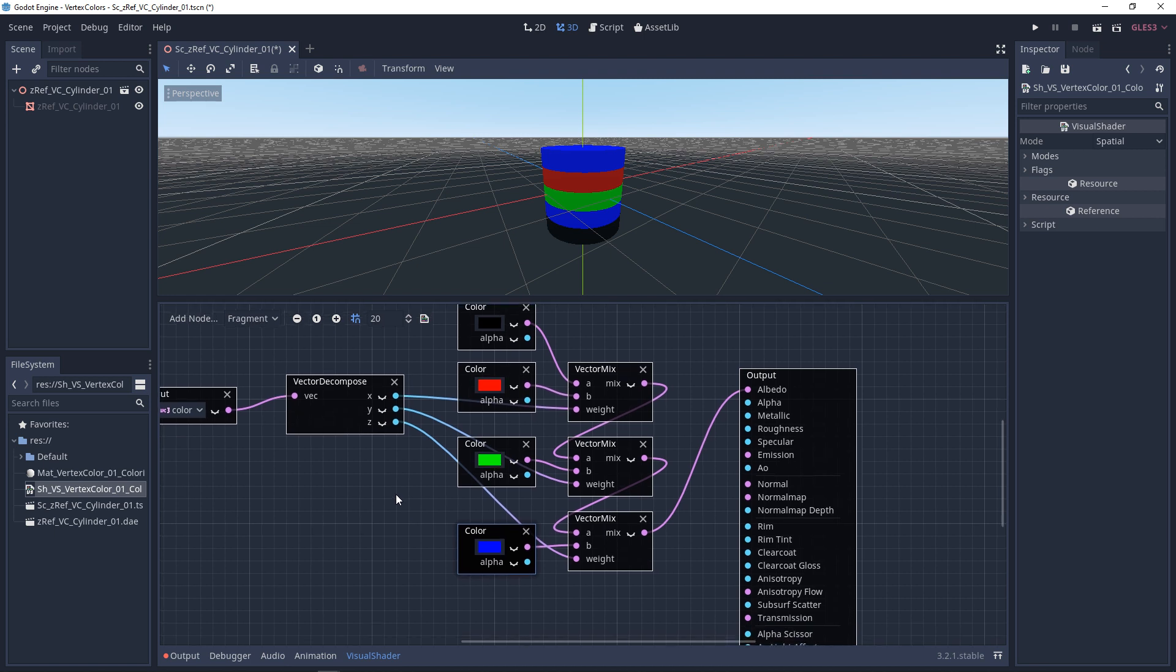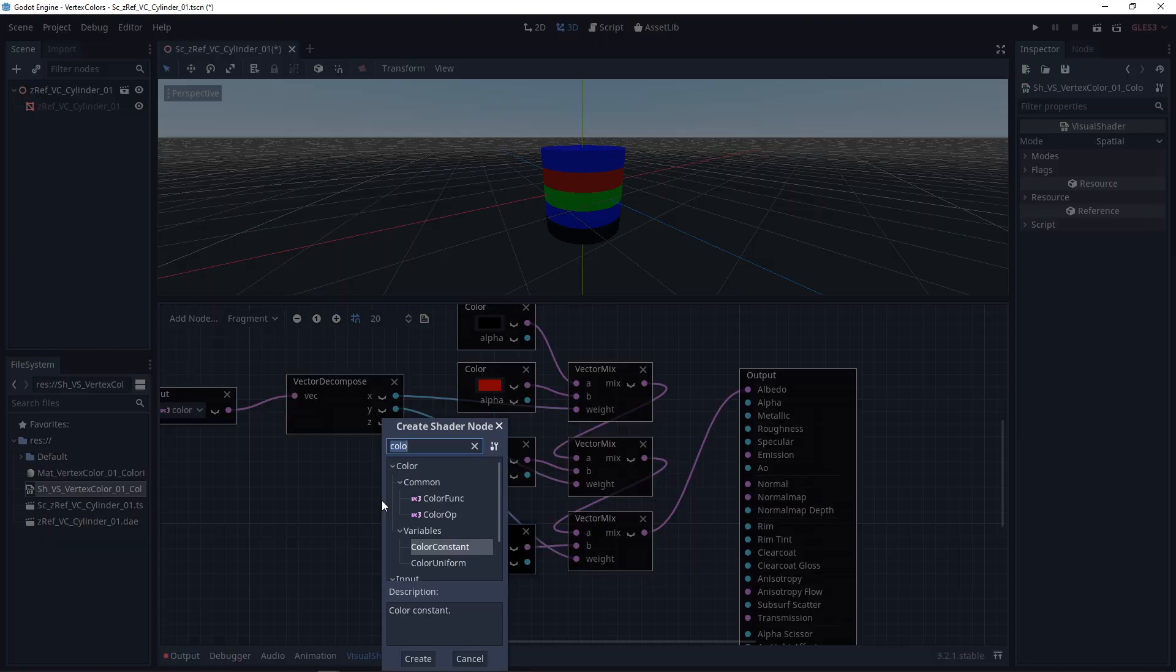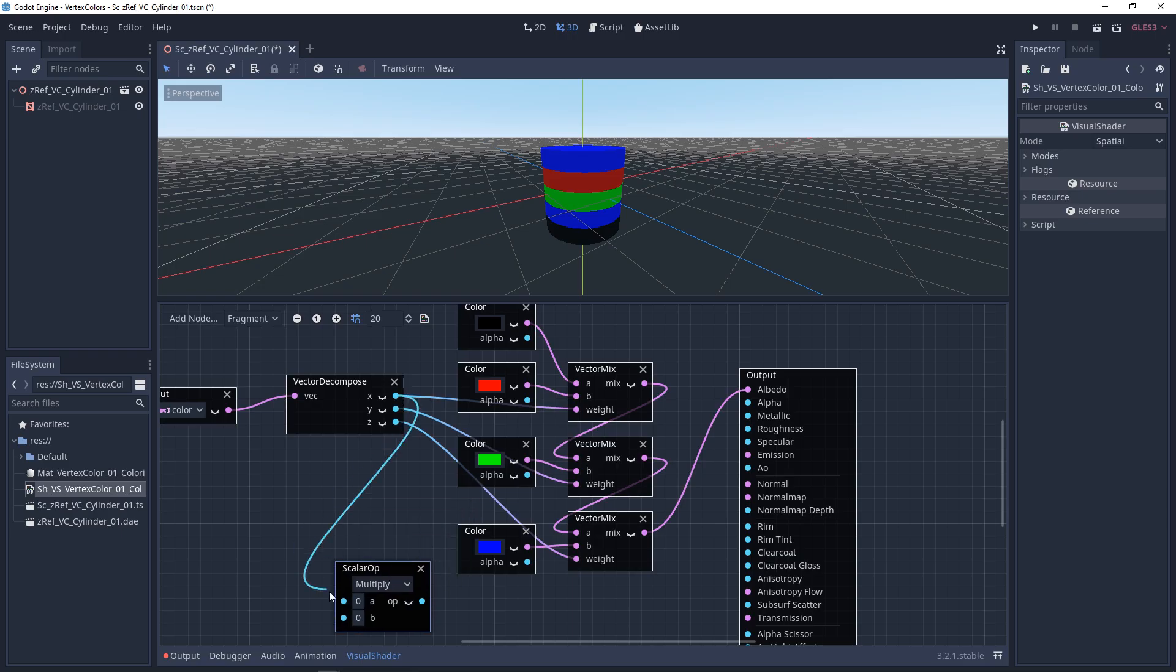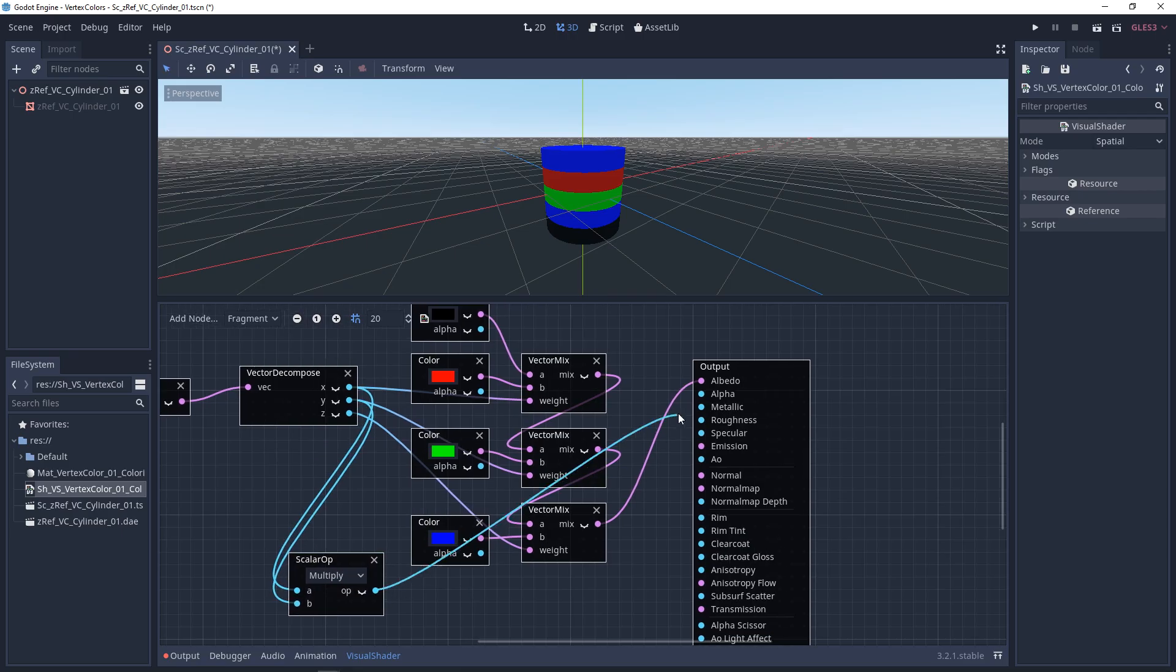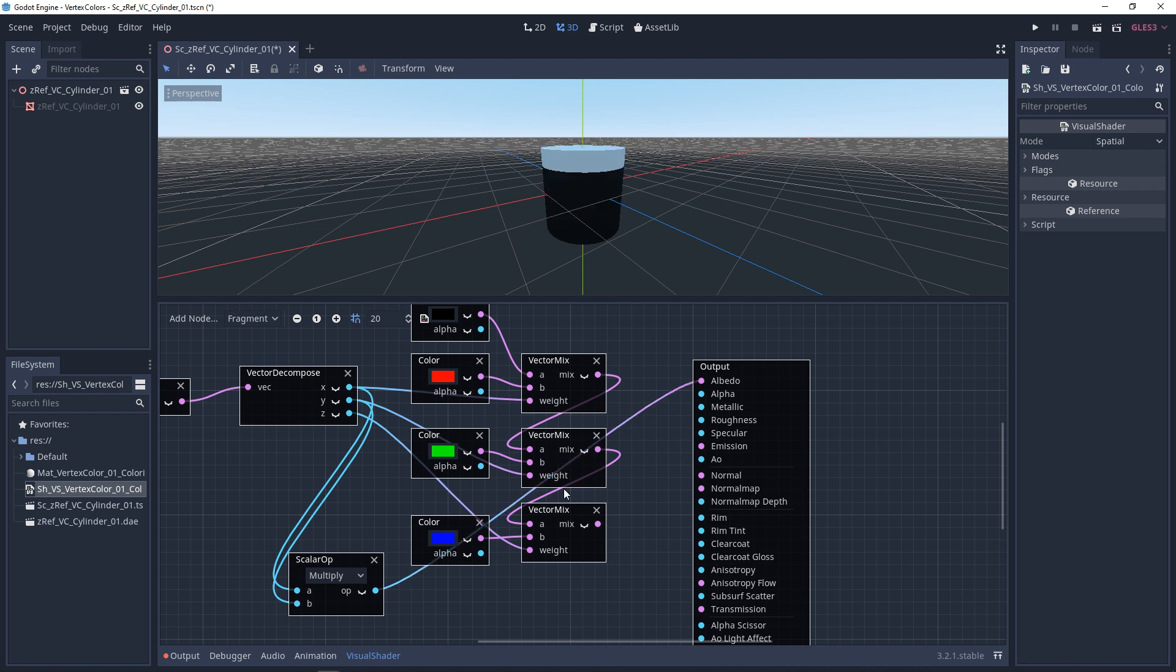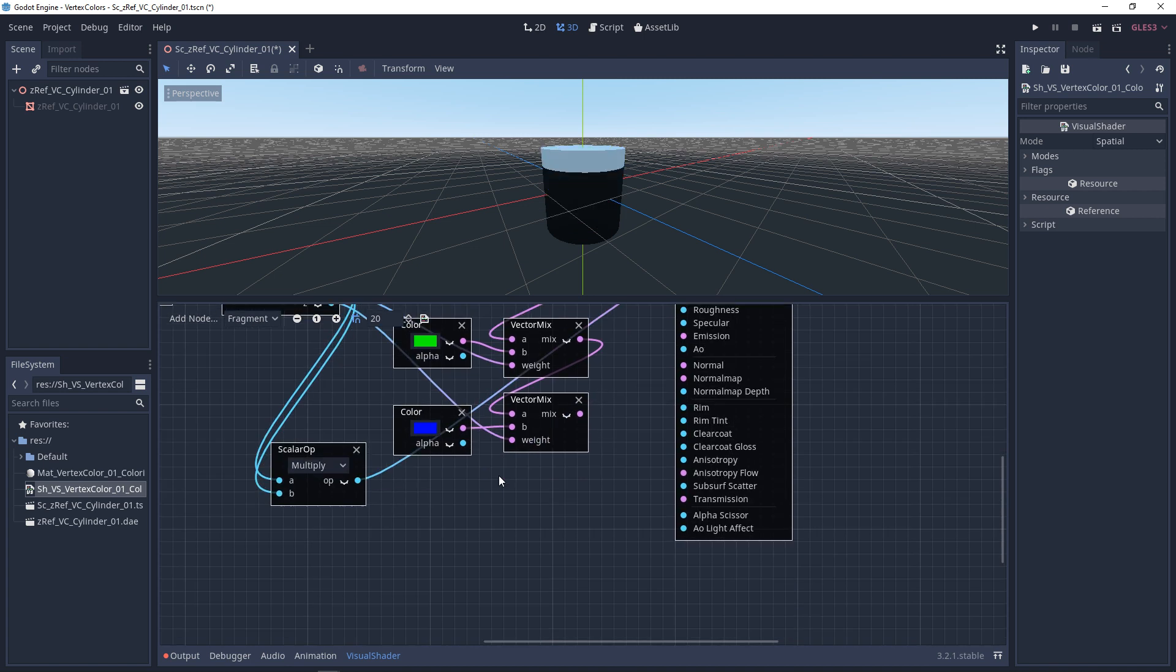And now, to get the alpha mask, we want to multiply the X and the Y over top of each other. So we're just left with the alpha. So we'll get a scalar multiply, multiply these together. If we preview this mask, you'll see that that's our alpha.